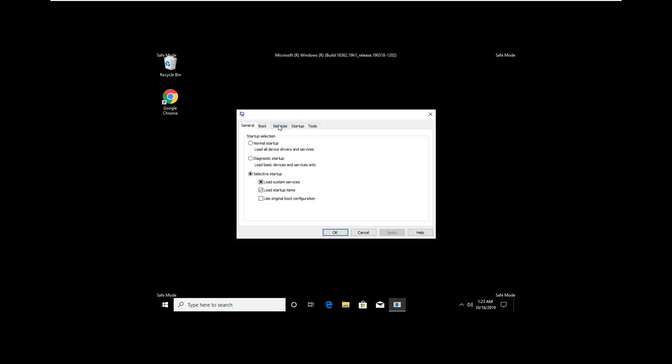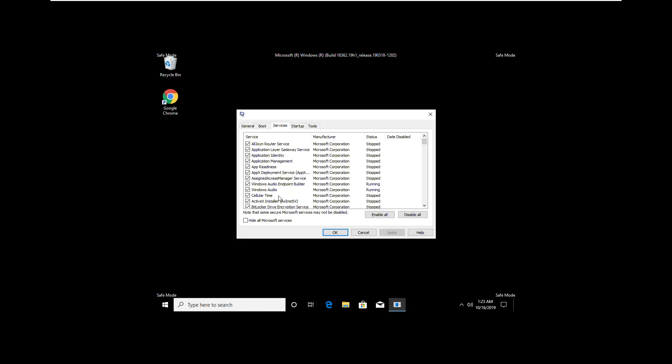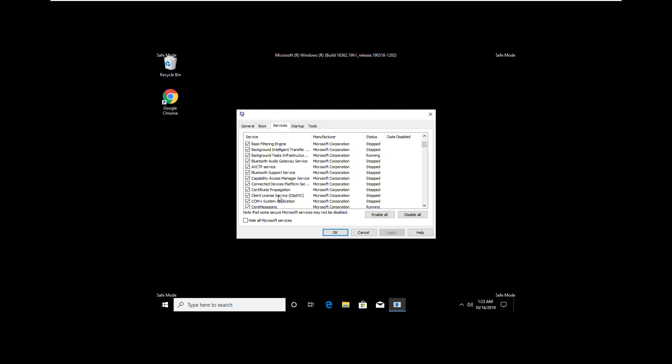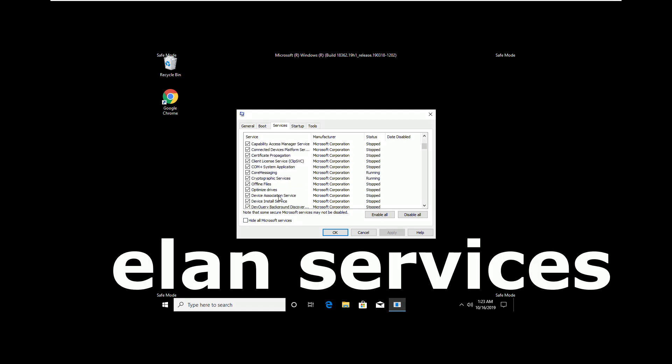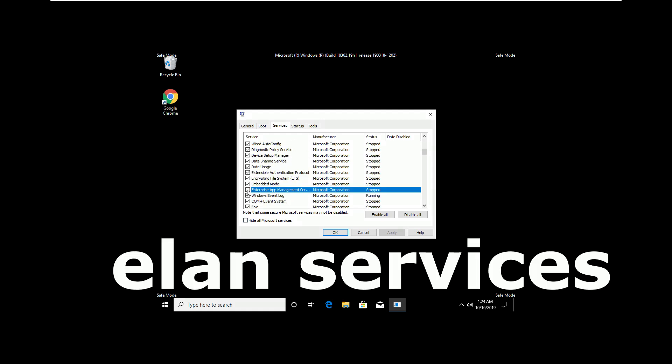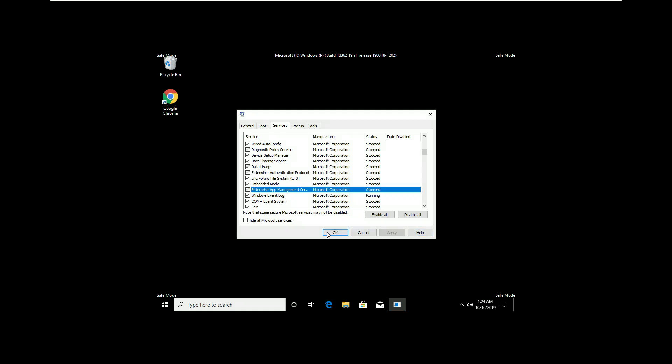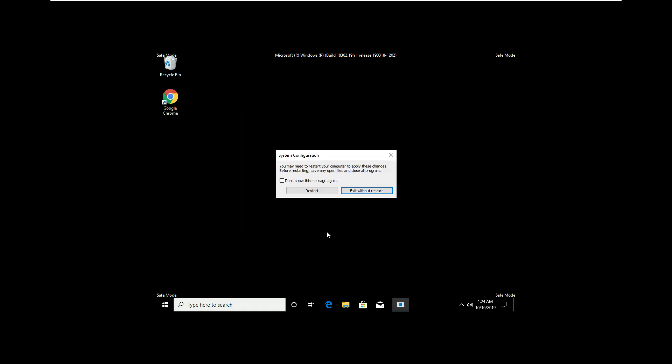Now click on the services tab and uncheck ELAN services. Then click on apply and ok.